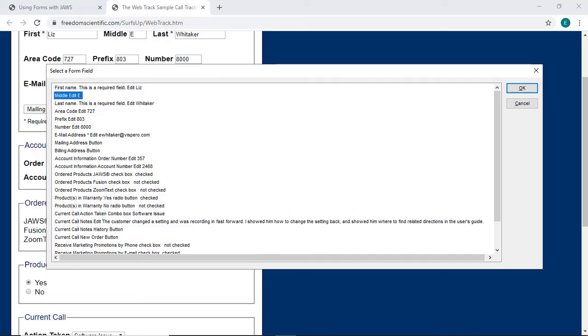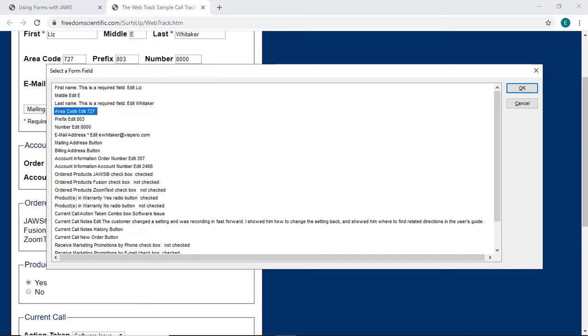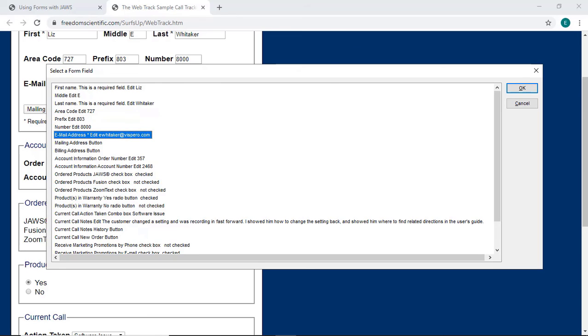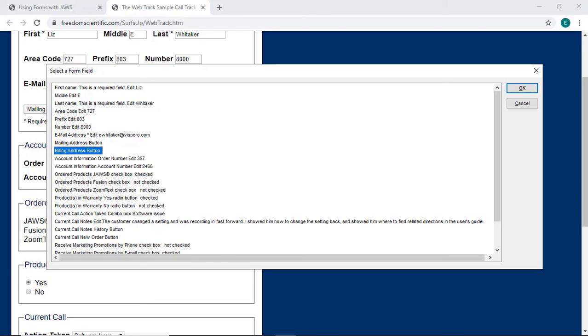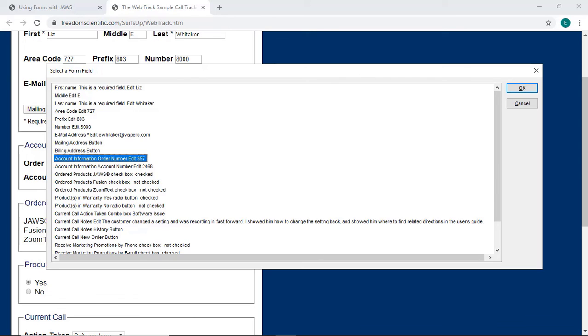Middle Edit E. Last Name. Area Code Edit 727. Prefix Edit 803. Number Edit 8000. Email Address. Mailing Address Button. Billing Address Button. Account Information Order Number Edit 357. Okay, I see an error here. The order number in this edit box is from the last order that I worked on. I need to change this, so all I need to do is press Enter to move to that spot in the form.